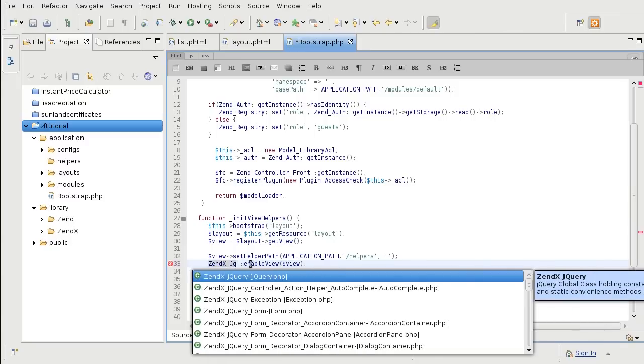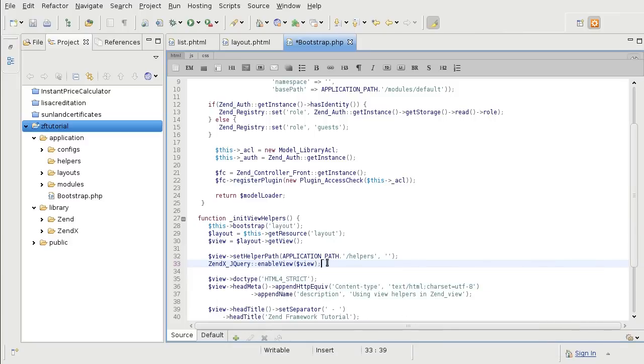jQuery. So just like in the Dojo tutorial, I am enabling the jQuery's view helper in the view object.